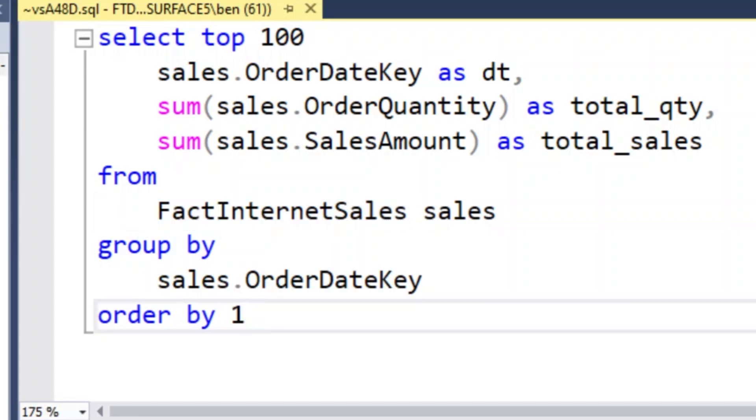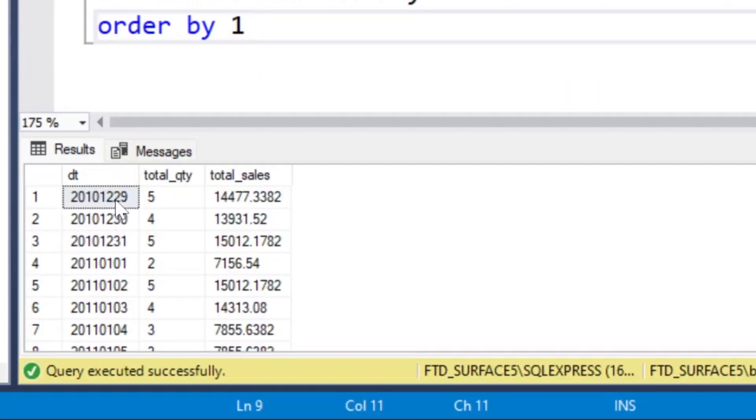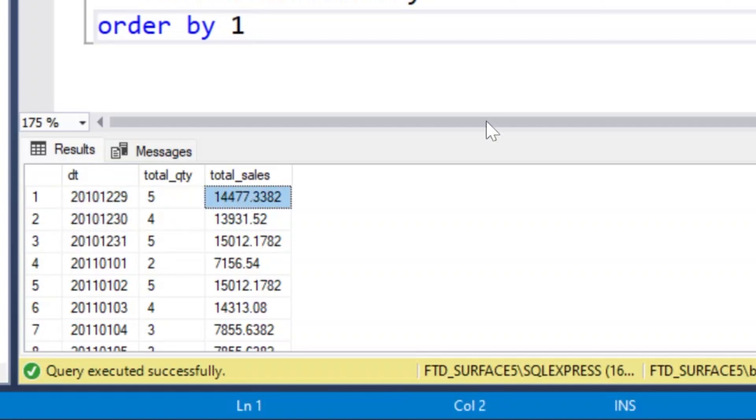When you run this query, you can see here I have the date key, which is also the date, the number of items that were sold, and the total sales for the day. So let's see if Copilot can regenerate this query or something very similar.